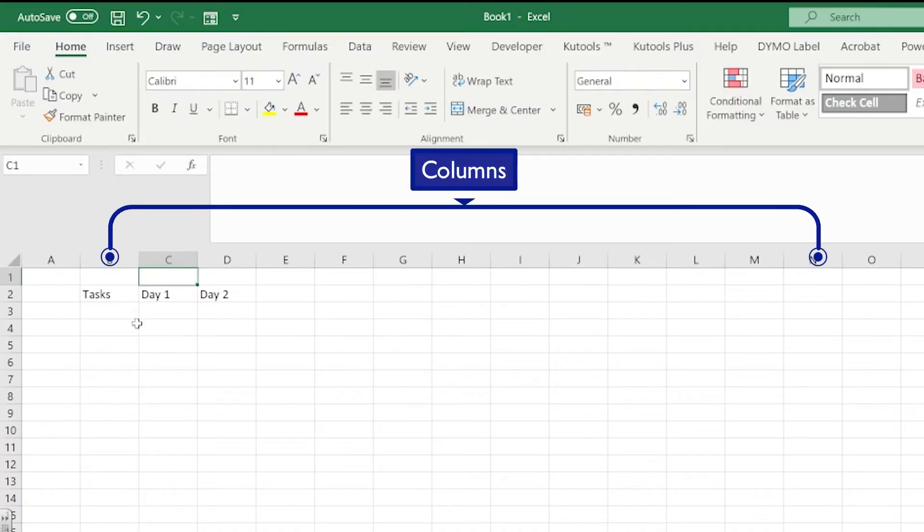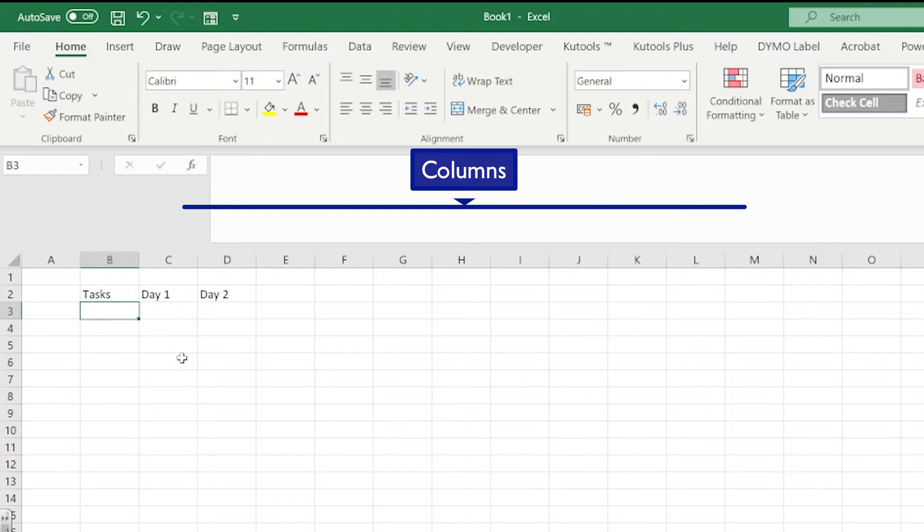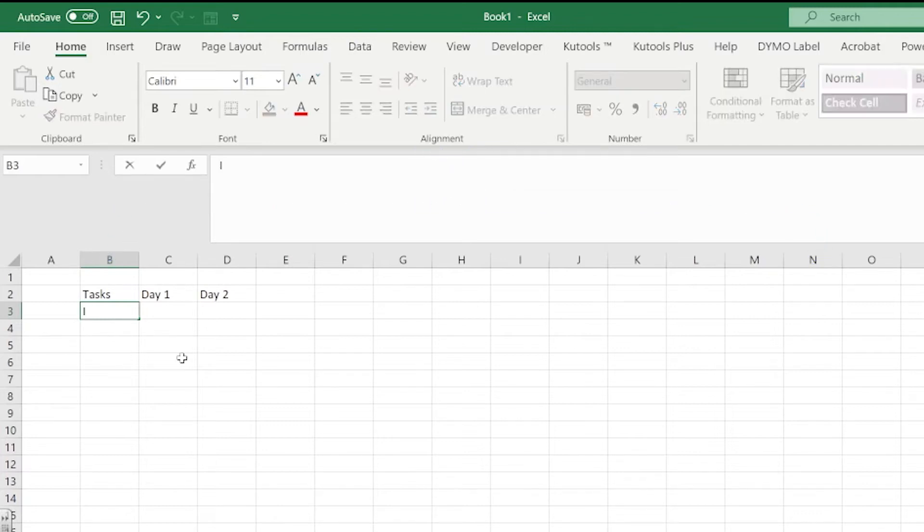Now we're going to go underneath our task heading and we're going to put in some of the tasks that we're likely to be doing inside of our project. So for example, one of the first tasks we have to do is identify our target audience.